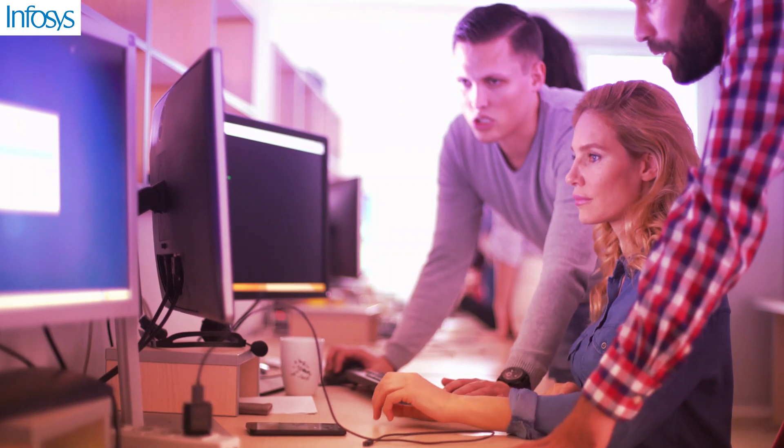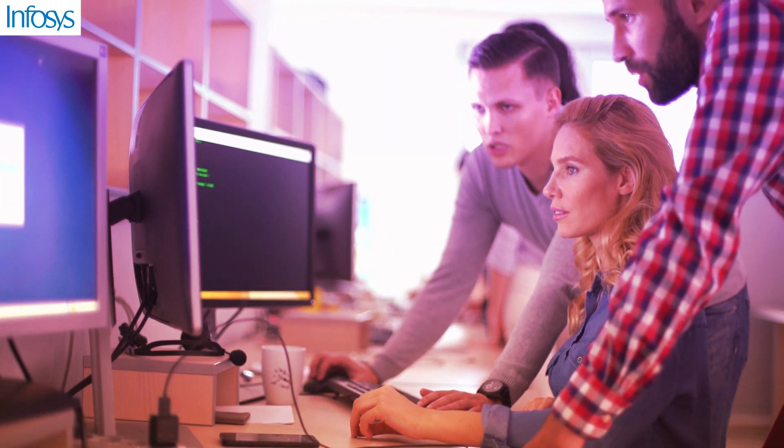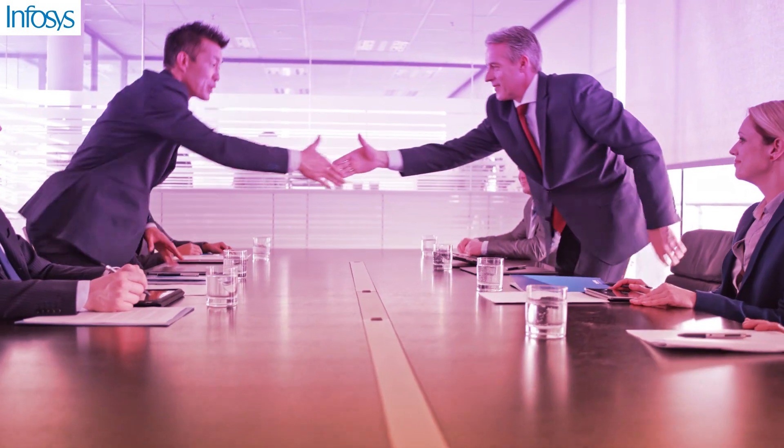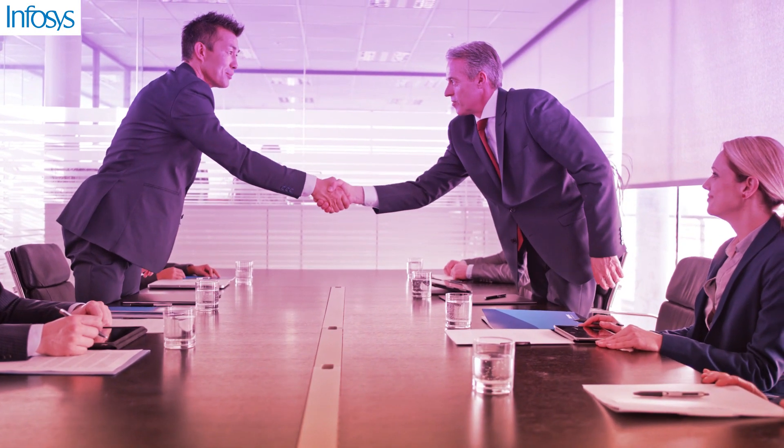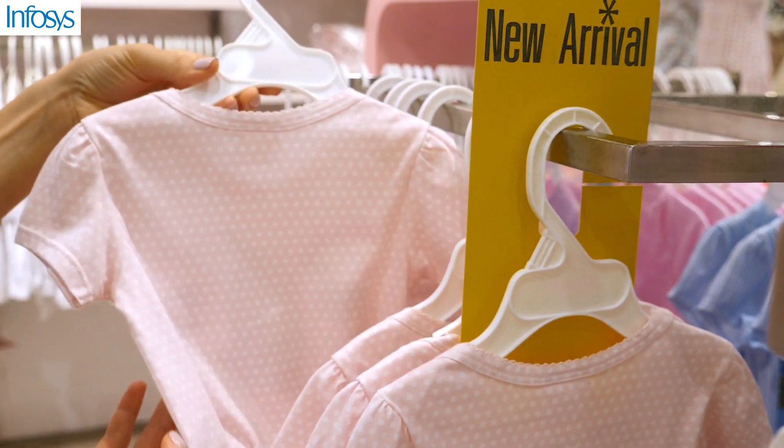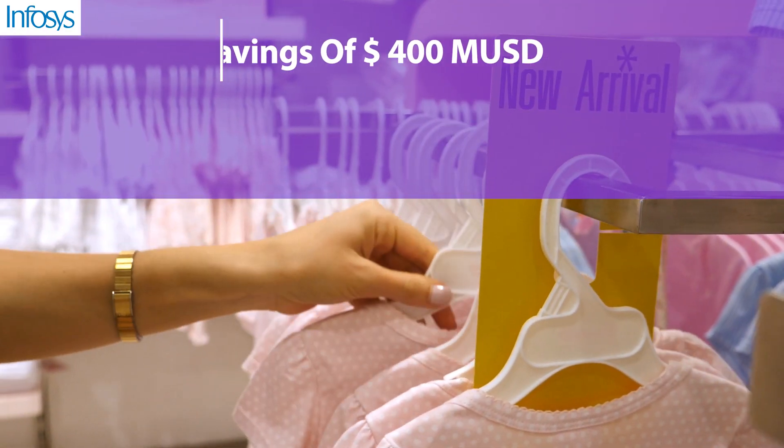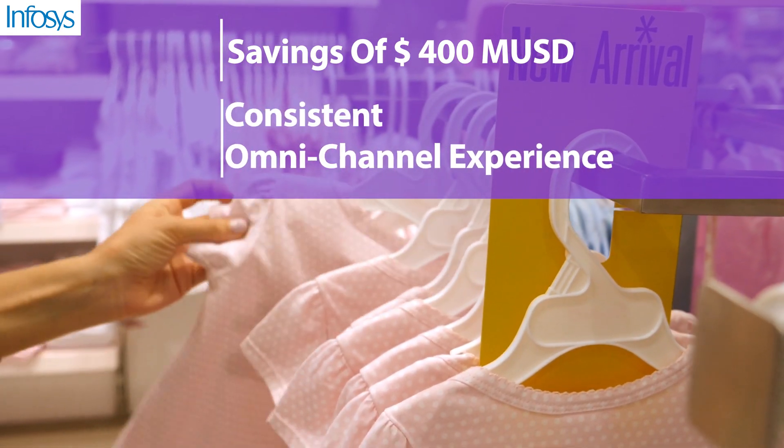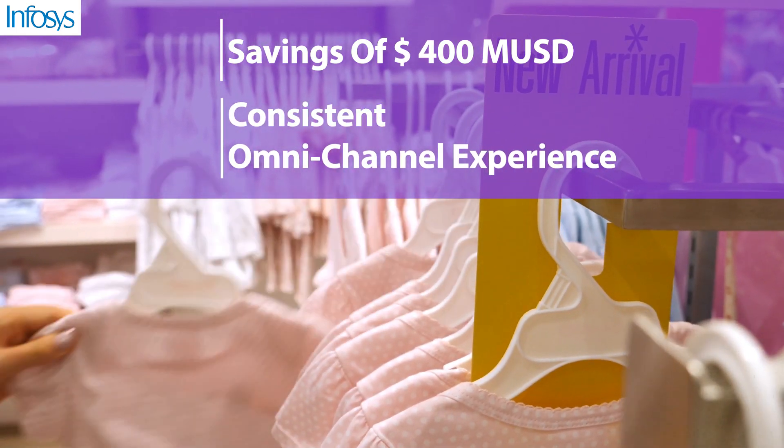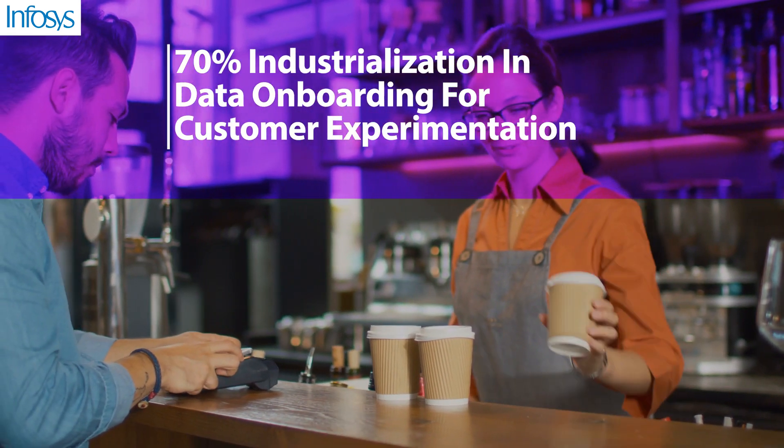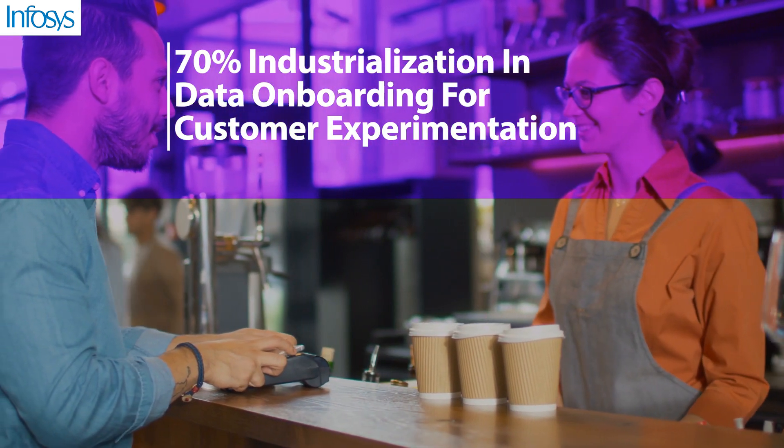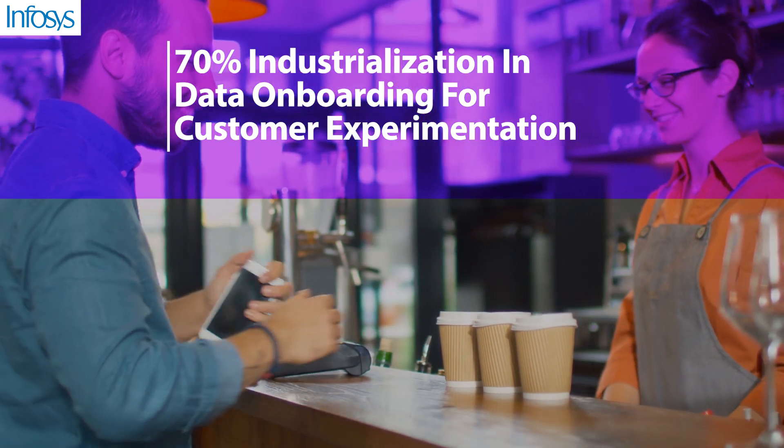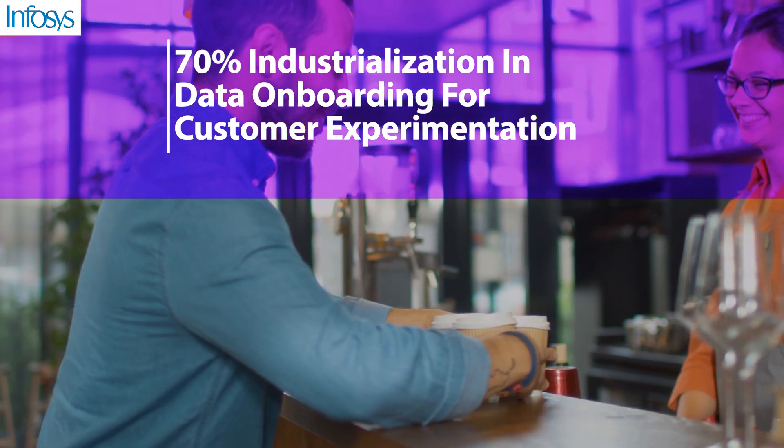The adoption of the Infosys Information Grid solution has enabled our clients across industries to achieve success. For instance, a leading US apparel retailer was able to save $400 million per year from a platform giving consistent omni-channel experience. The world's largest coffee retail chain achieved 70% industrialization to enterprise data foundation for customer-oriented experiments.